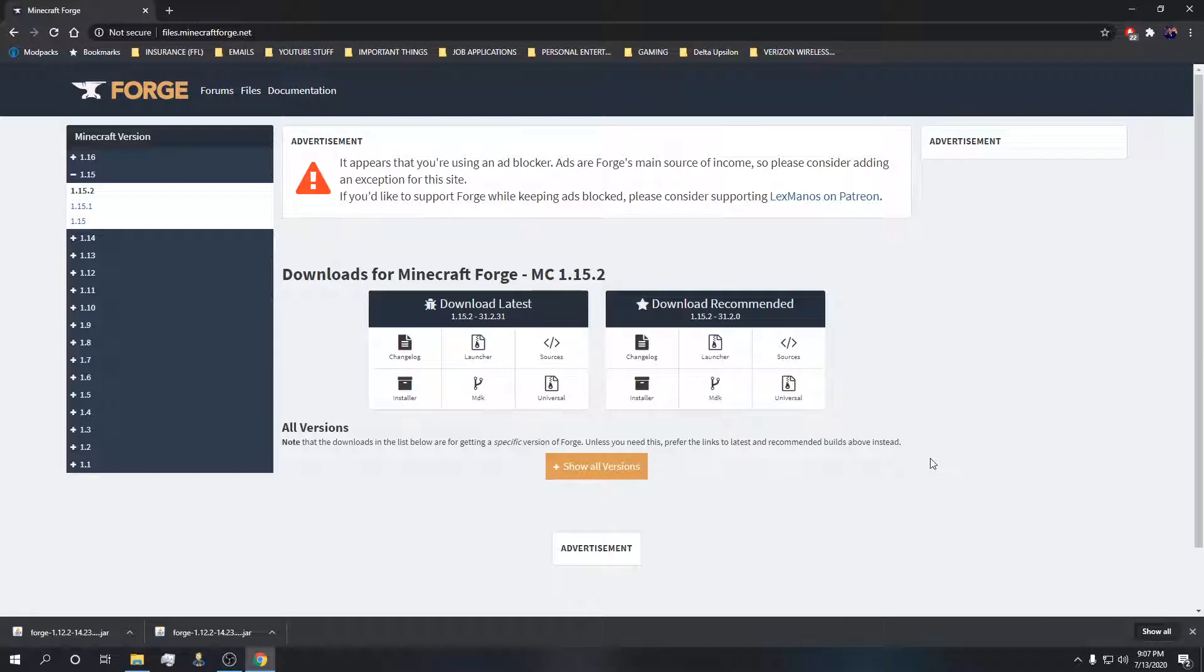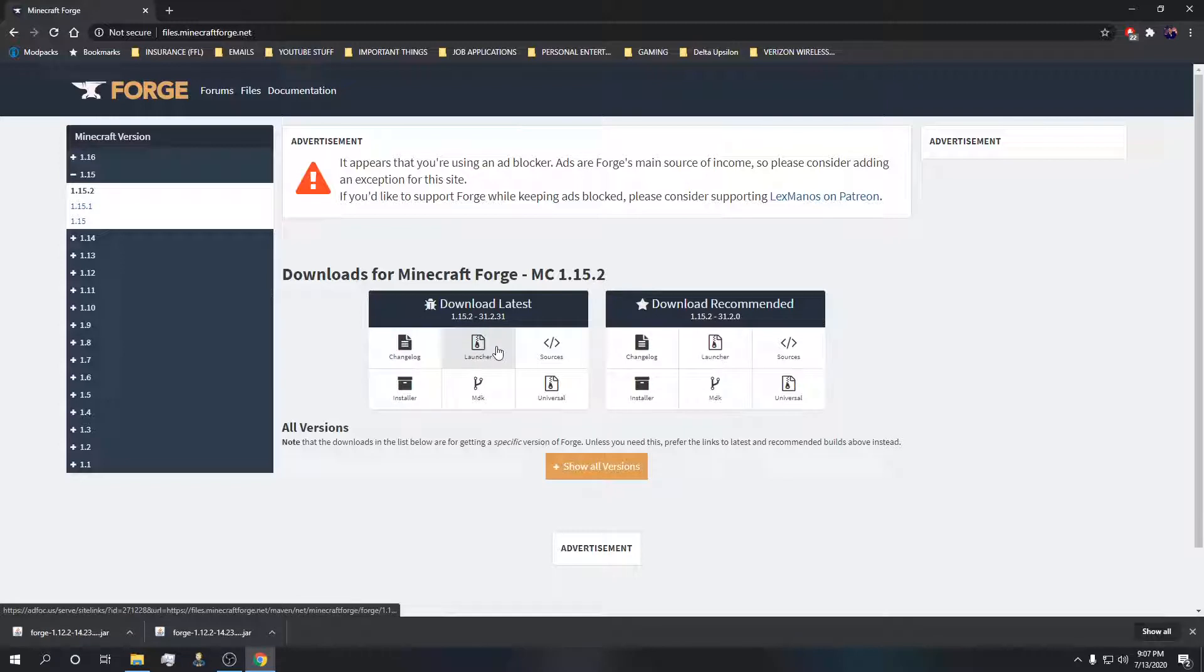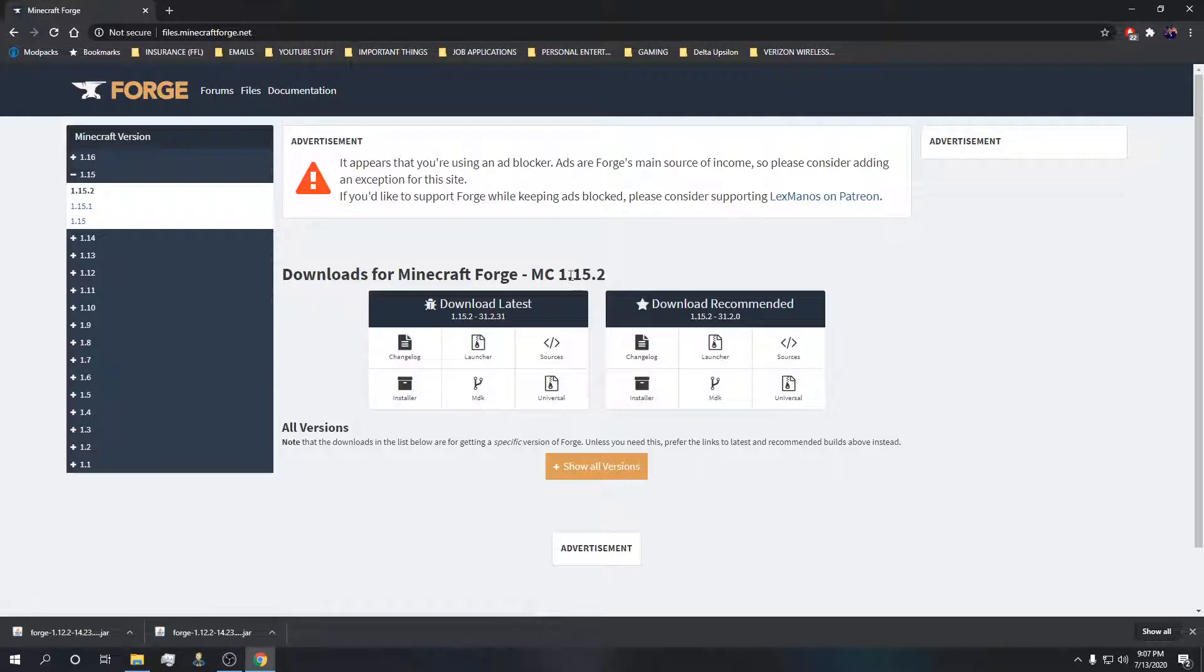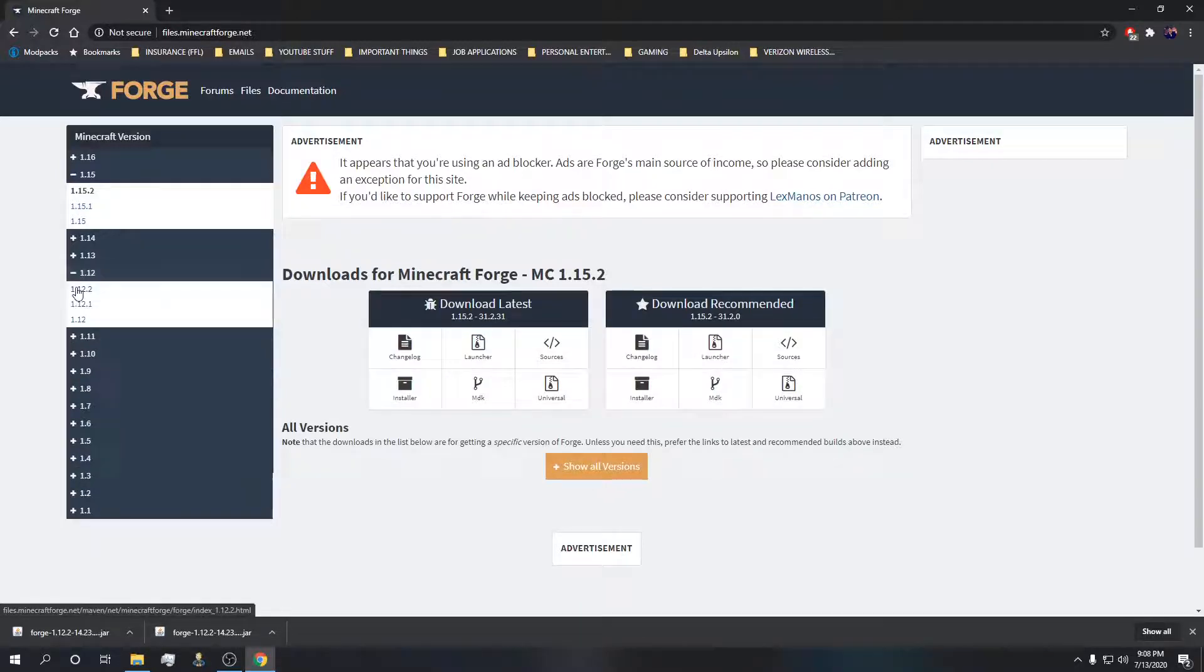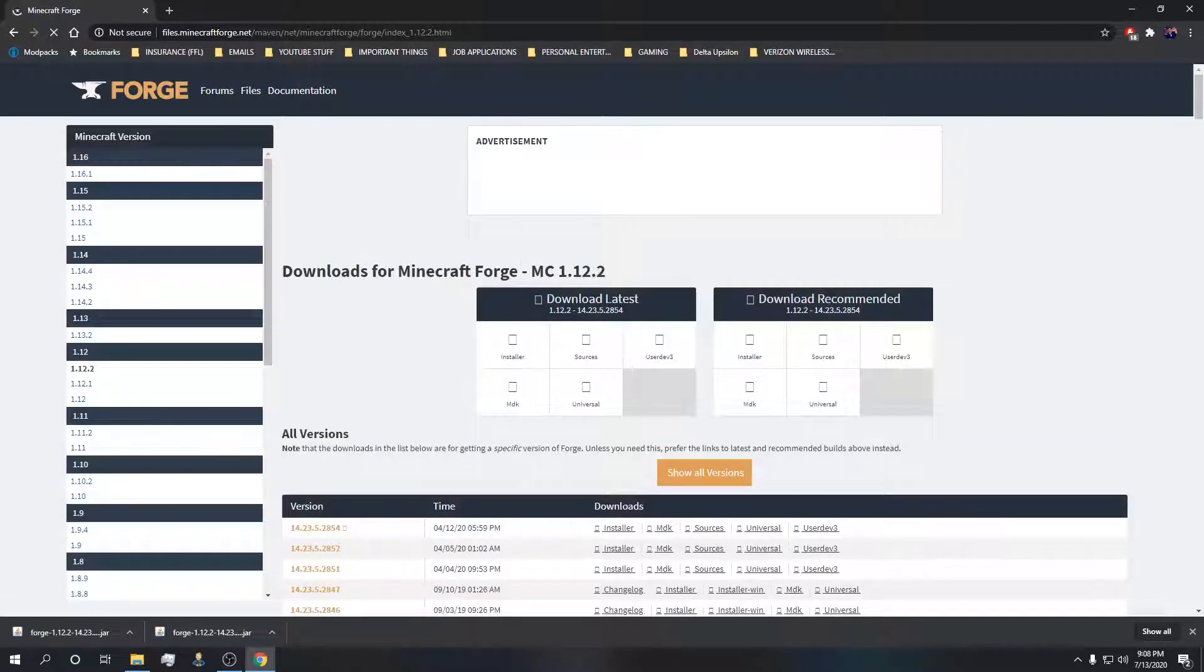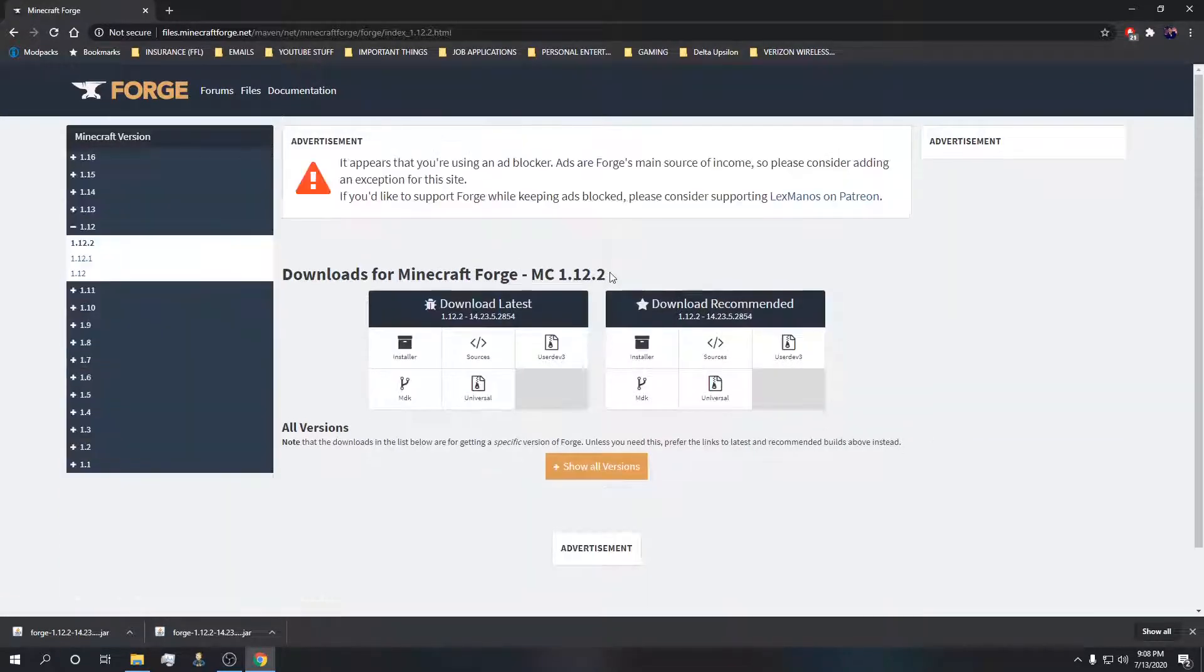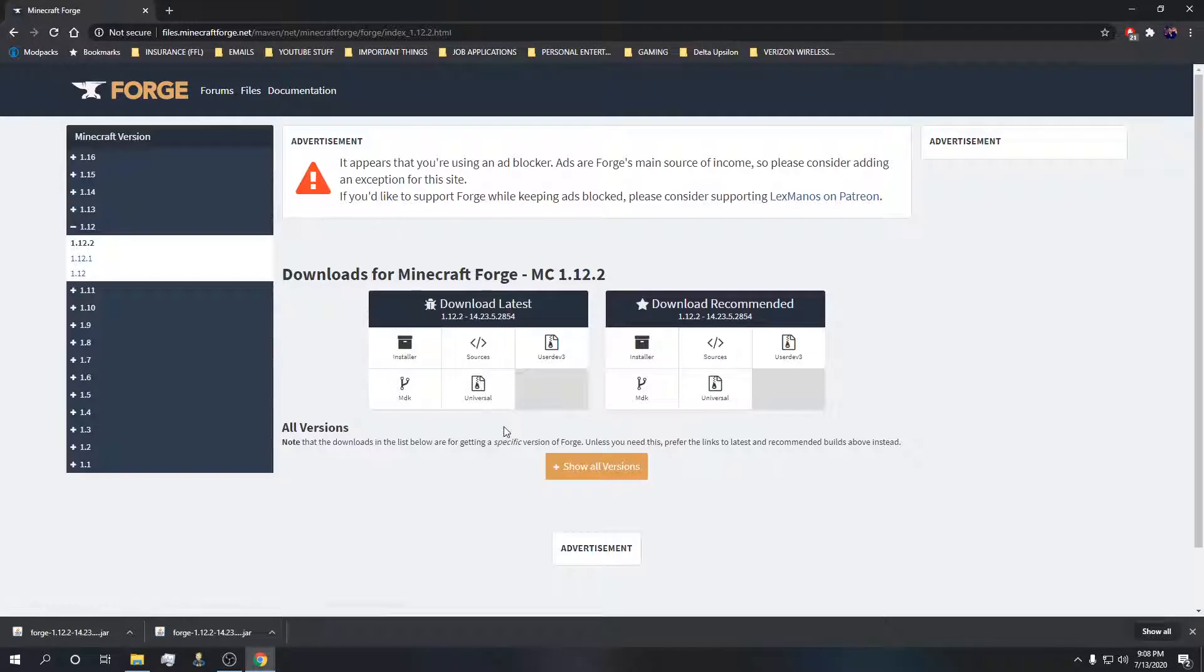The second issue with forge is just make sure you're downloading the proper file. I clicked on the forge website and I'm making a 1.12.2 pack. It's going to automatically bring me to 1.15.2 and some people just aren't going to realize what they're doing. They click the installer or universal and don't read which version of Minecraft they're downloading. This would totally not work if I'm trying to use 1.15.2 forge with a bunch of 1.12.2 mods.